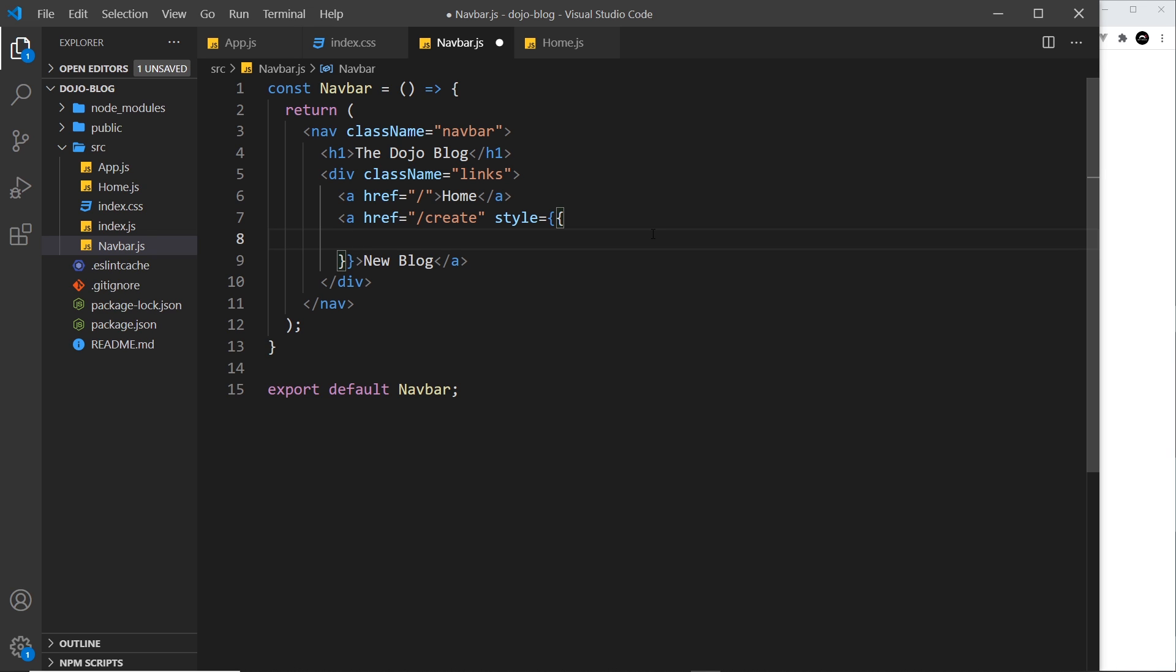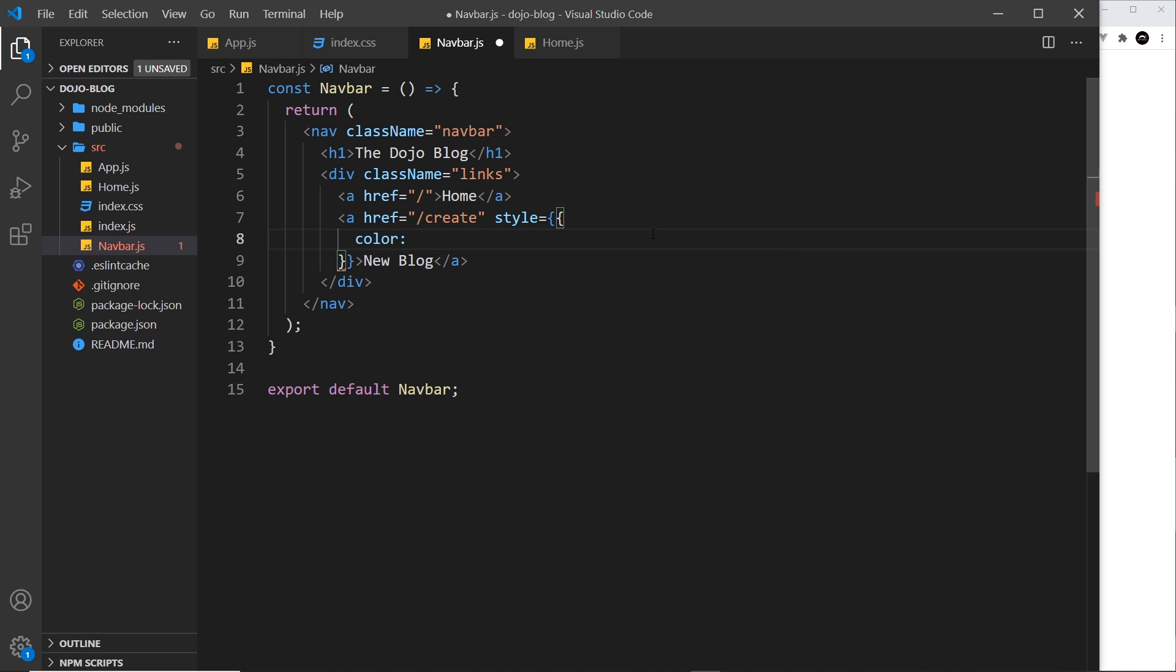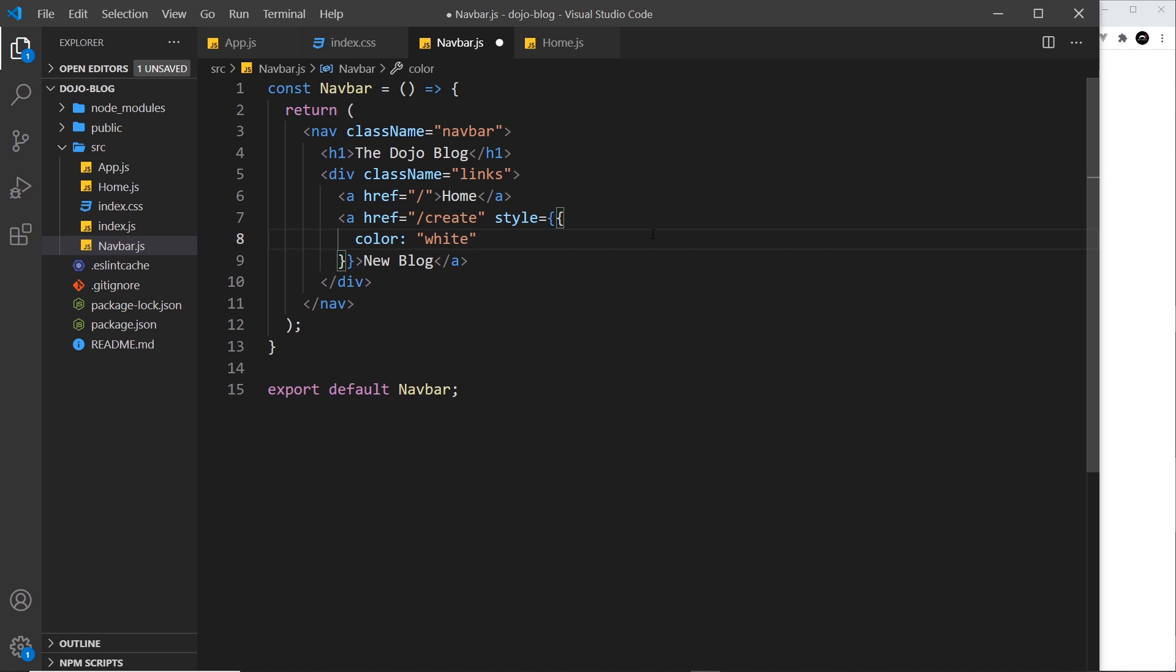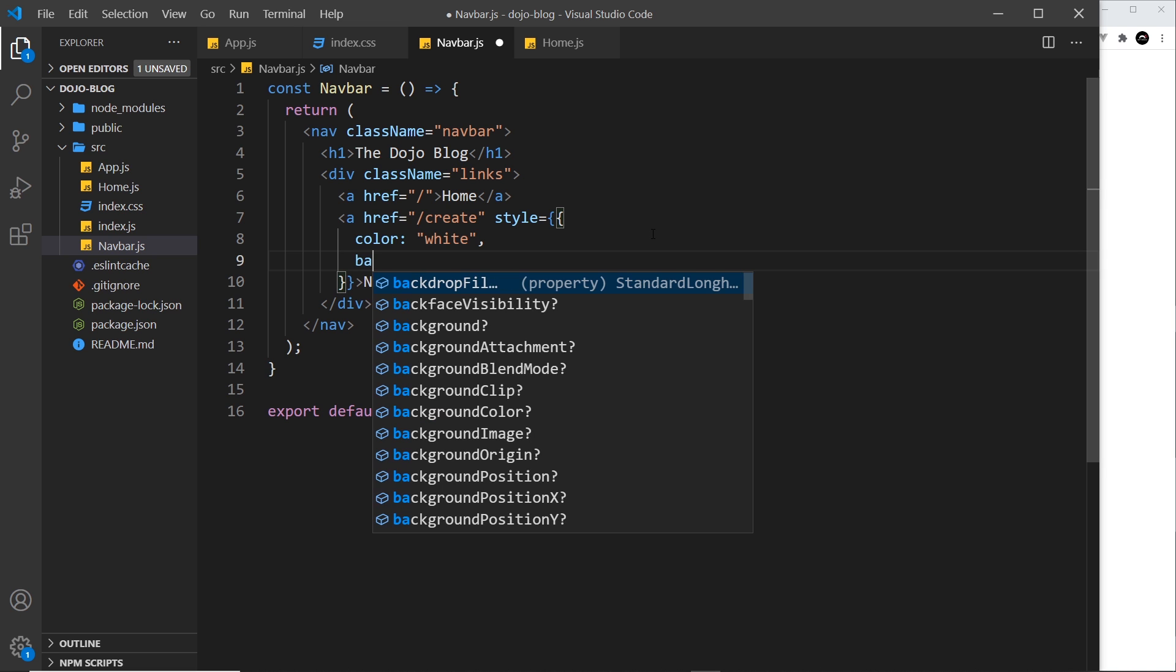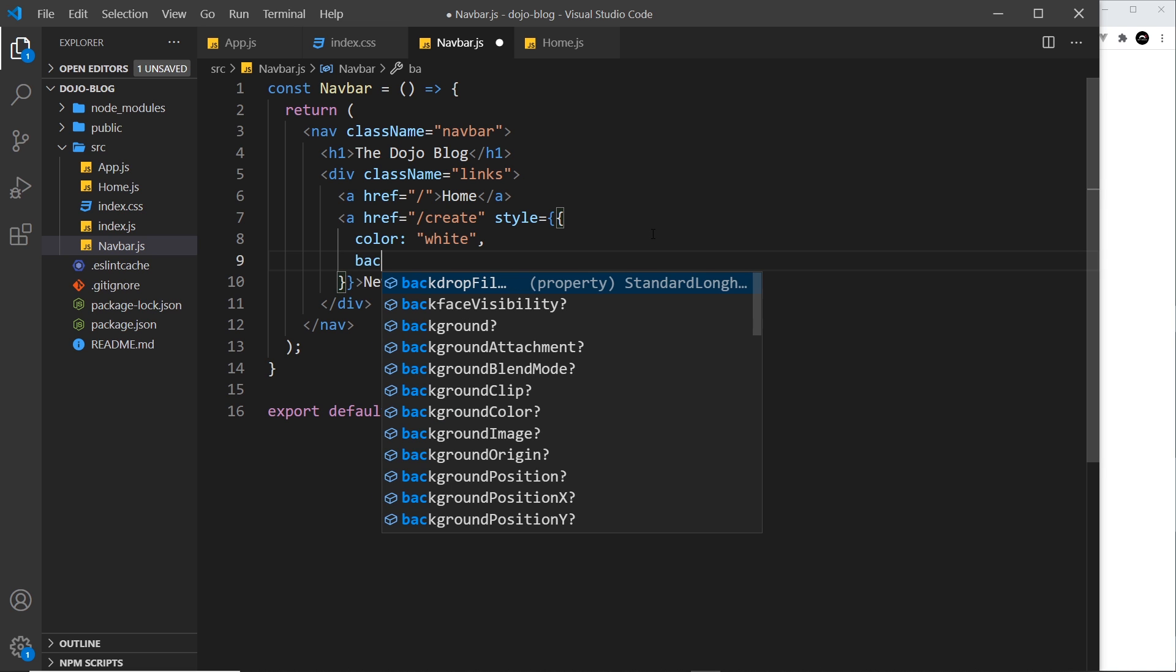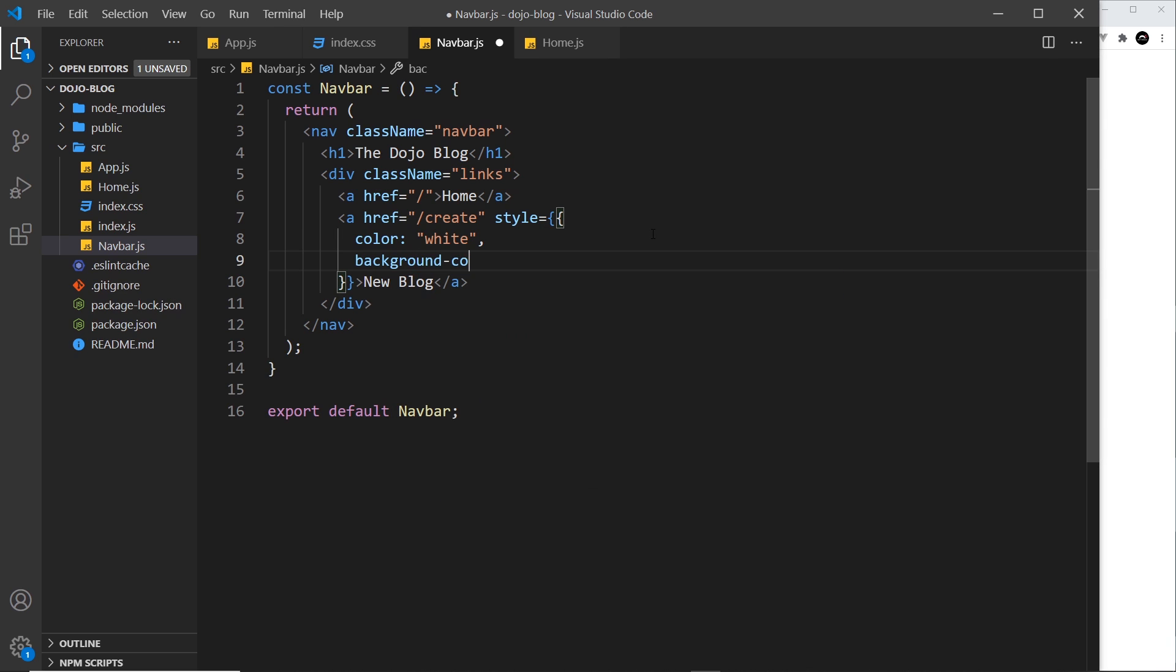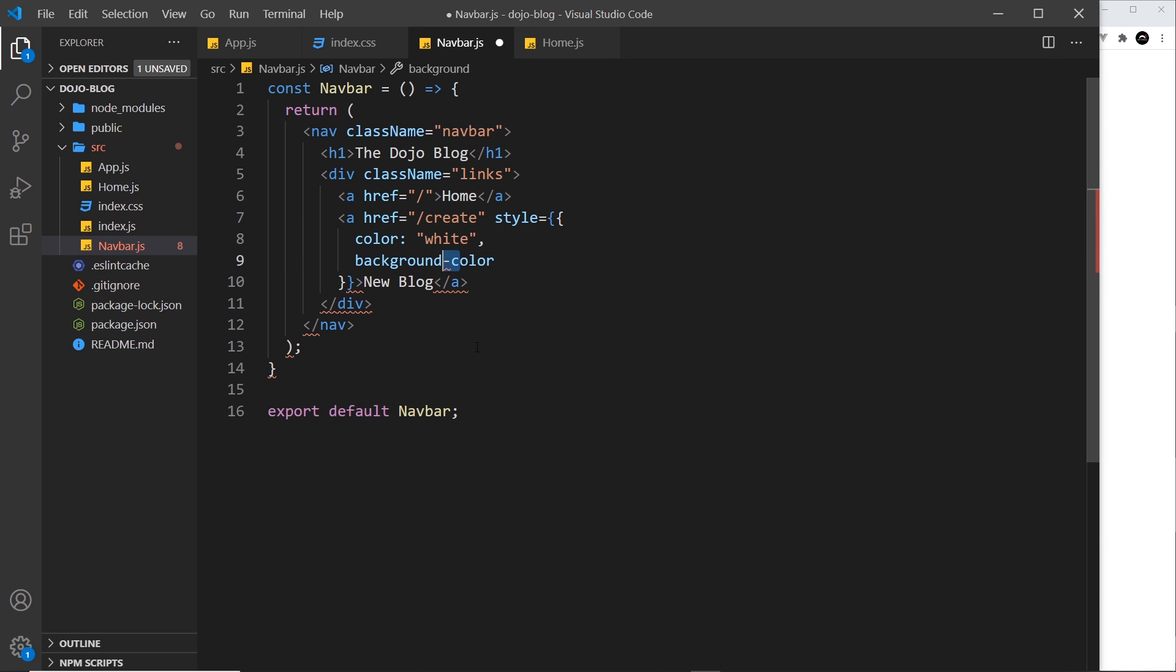So inside this object we do different key value pairs. The key is going to be the CSS property and the value the CSS value for that property. So for example I could say color for the key and then the value is always a string, and in our case it's going to be white, so the text is white for this link. Then we do a comma and do another key, so for example background color.